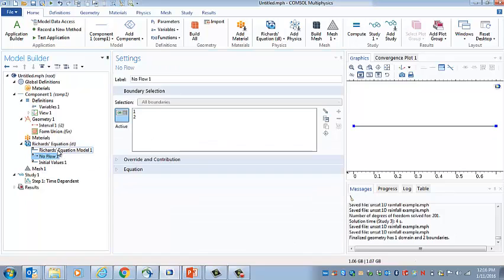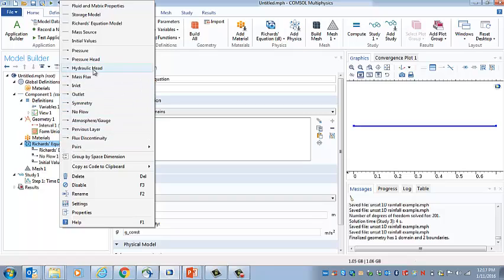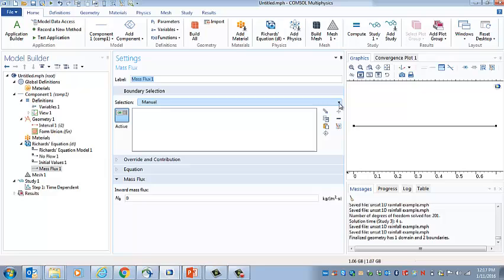We need then to set up boundary conditions. And so for this problem, the initial analysis is done using no flow conditions at the top and bottom. So we will use mass flux, and we will select all boundaries, and we'll have it be zero. So that prevents flow into or out of the column.